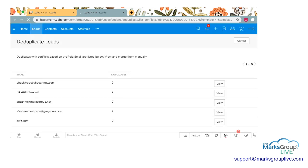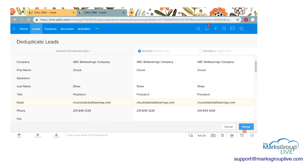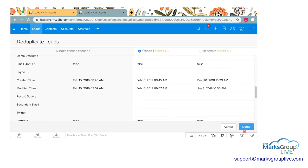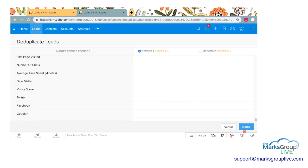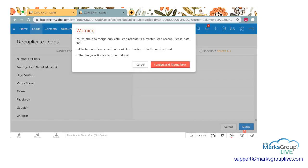Here are all of the leads with conflicts. I'm going to go ahead and view Chuck at ABC Ball Bearings. Let's see what's different — there's a phone number in one record that isn't in the other, but everything else seems to be the same. So I'll go ahead and merge. I understand the warning — Merge Now.